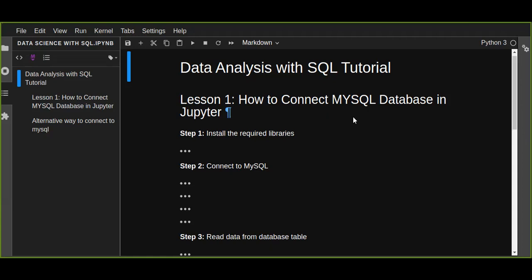In this tutorial you are going to learn data analysis with SQL. This is lesson one. I'm going to show you how to connect a MySQL database in Jupyter Notebook and analyze your data using SQL and Python. Watch all tutorials and learn how to analyze data with SQL and Jupyter Notebook.